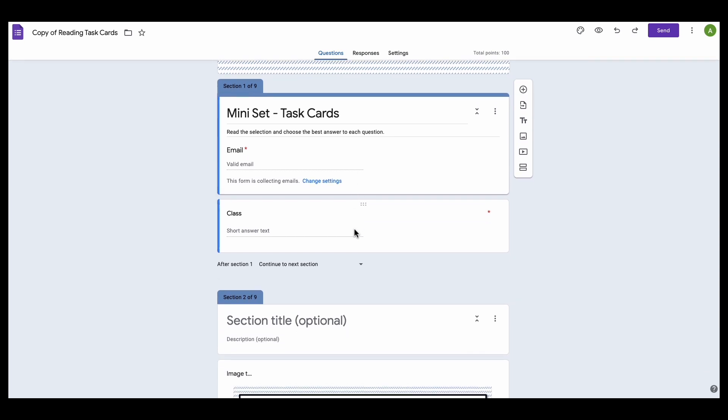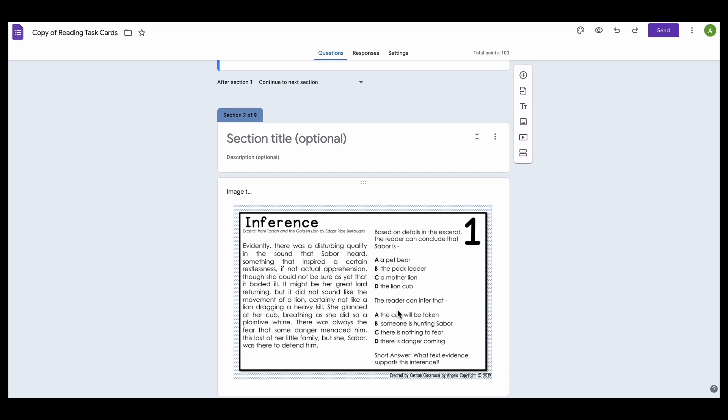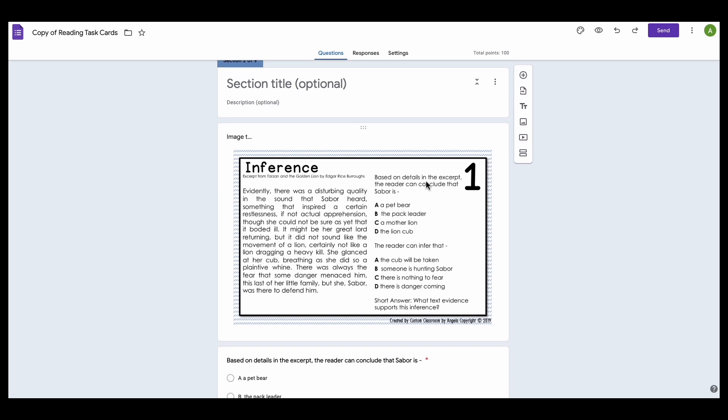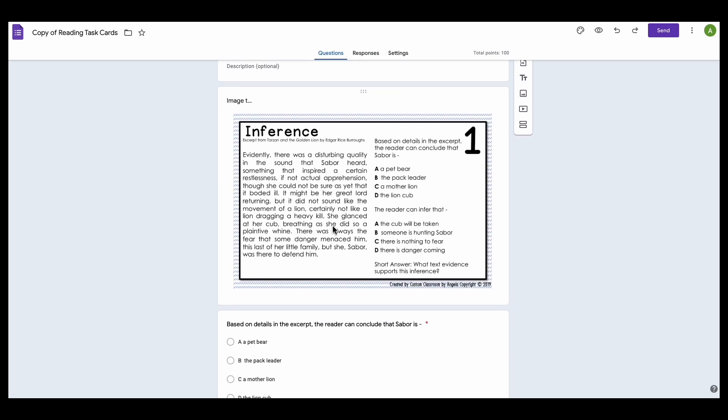And let's say I only want to assign one task card a day for maybe a warm-up. And so there's kind of a workaround here where I can do that. So now I'm in my copy and I want to send task card 1 for a warm-up to my students.